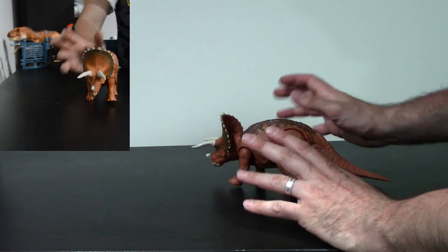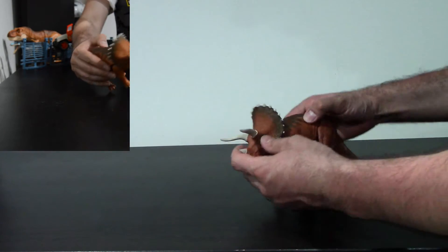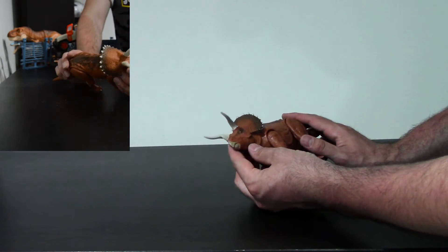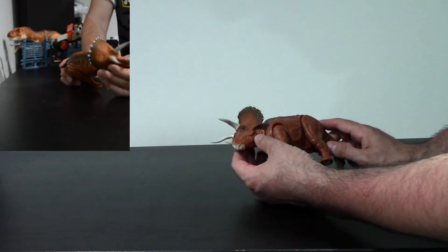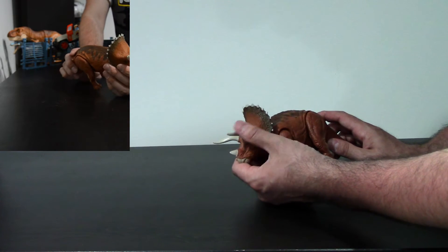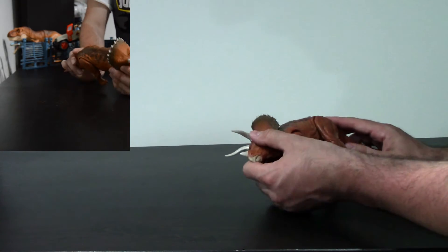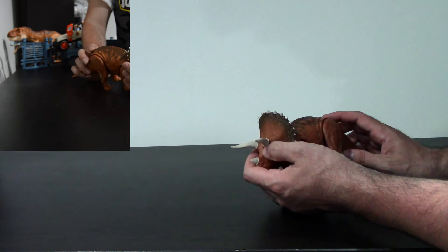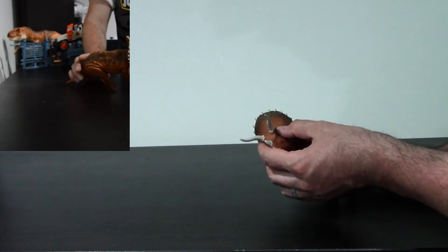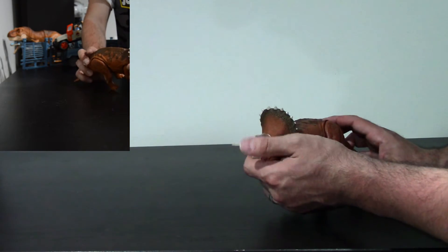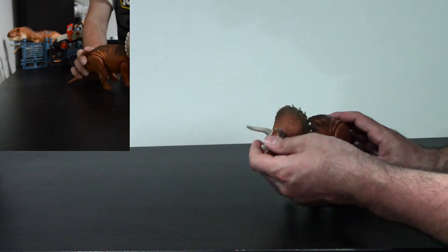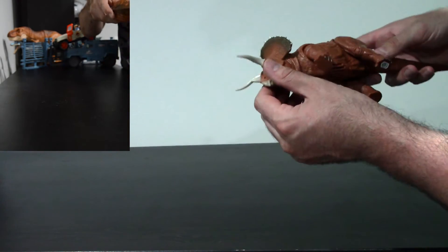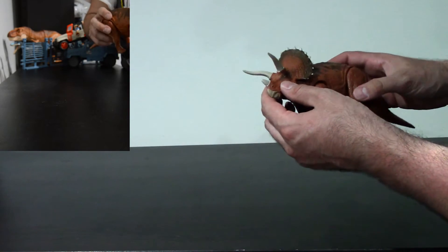But moving on, the face is a really nice sculpt. It reminds me of the first movie very much. Paint apps are done incredibly well. No extra paint getting anywhere. Just perfectly painted on here. And the horns look like they're a nice satin finish.